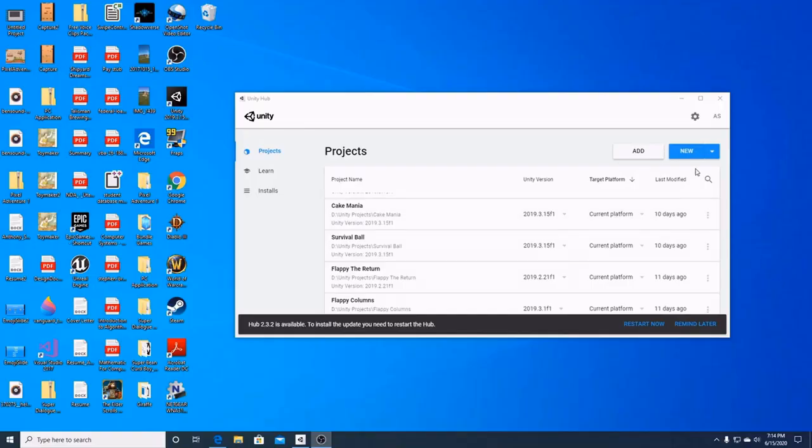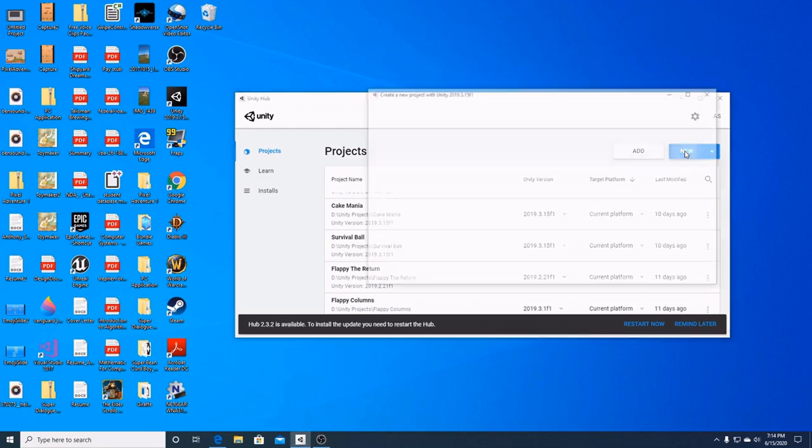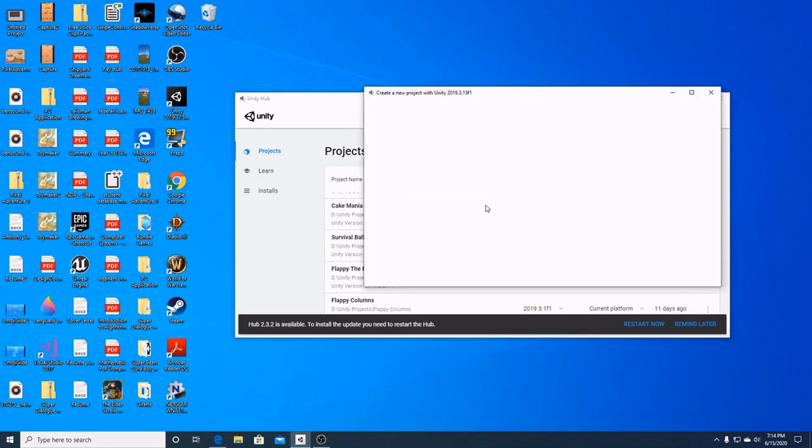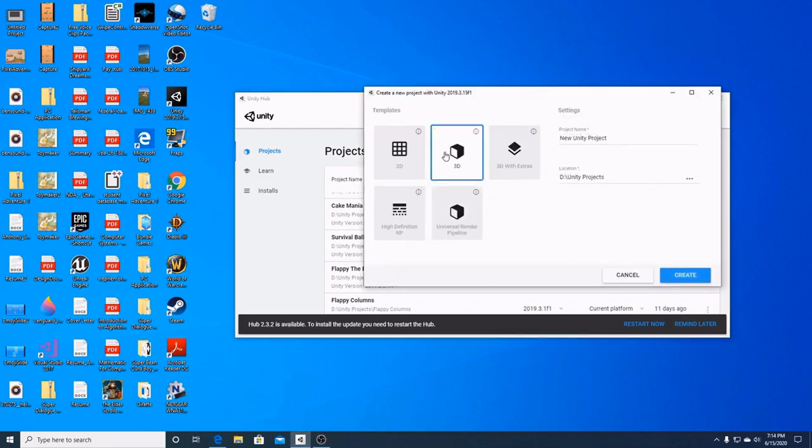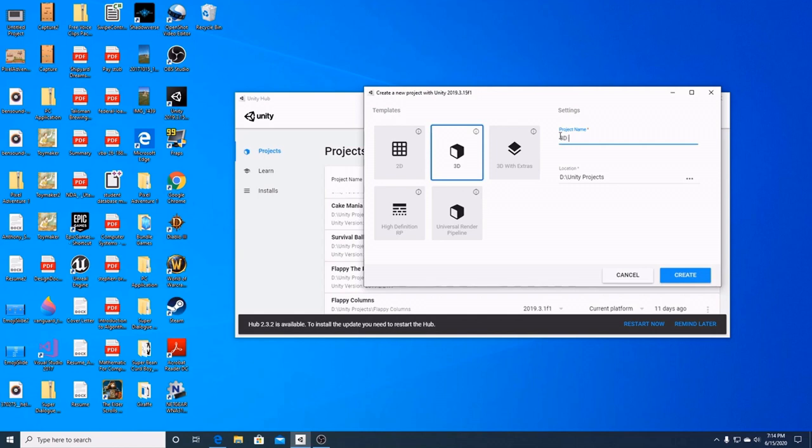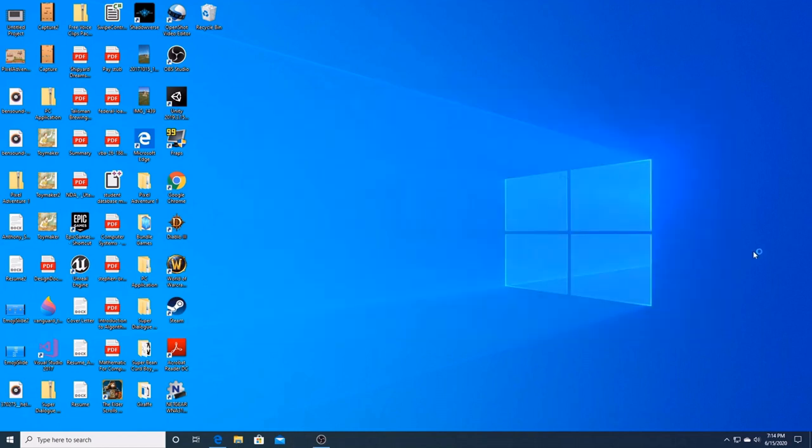So we have here our Unity Hub. We're going to start a new project. Make sure you have 3D selected. And we'll call this 3D tutorial. After that, press create.